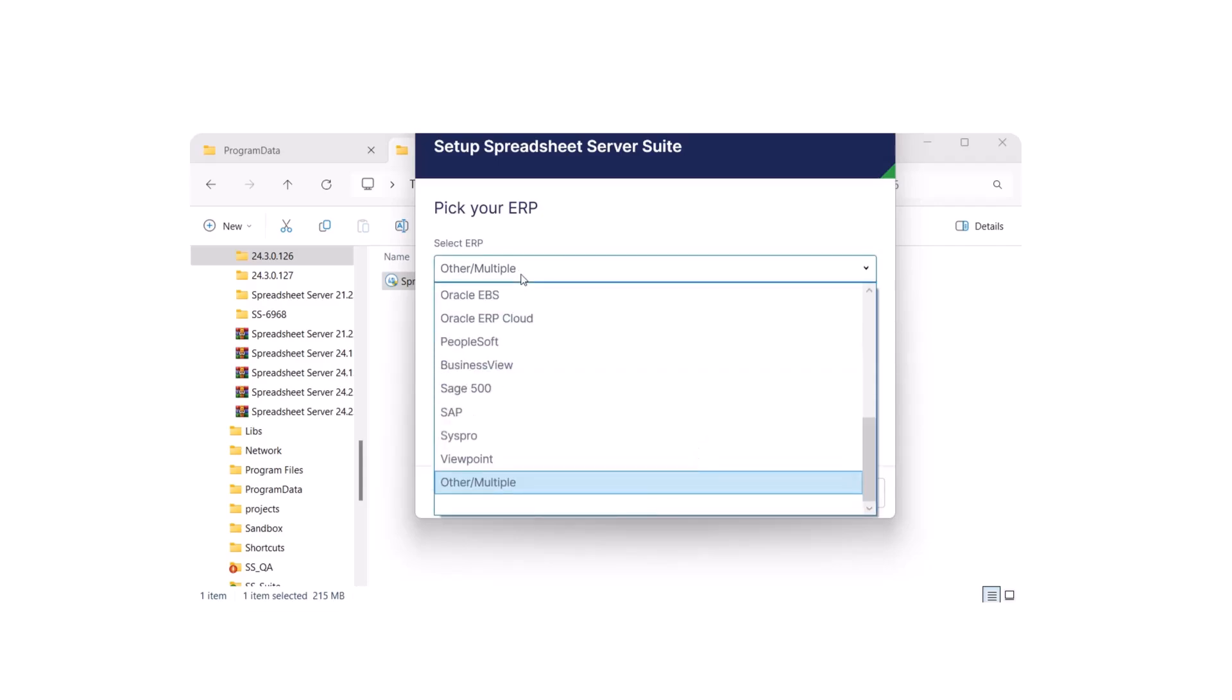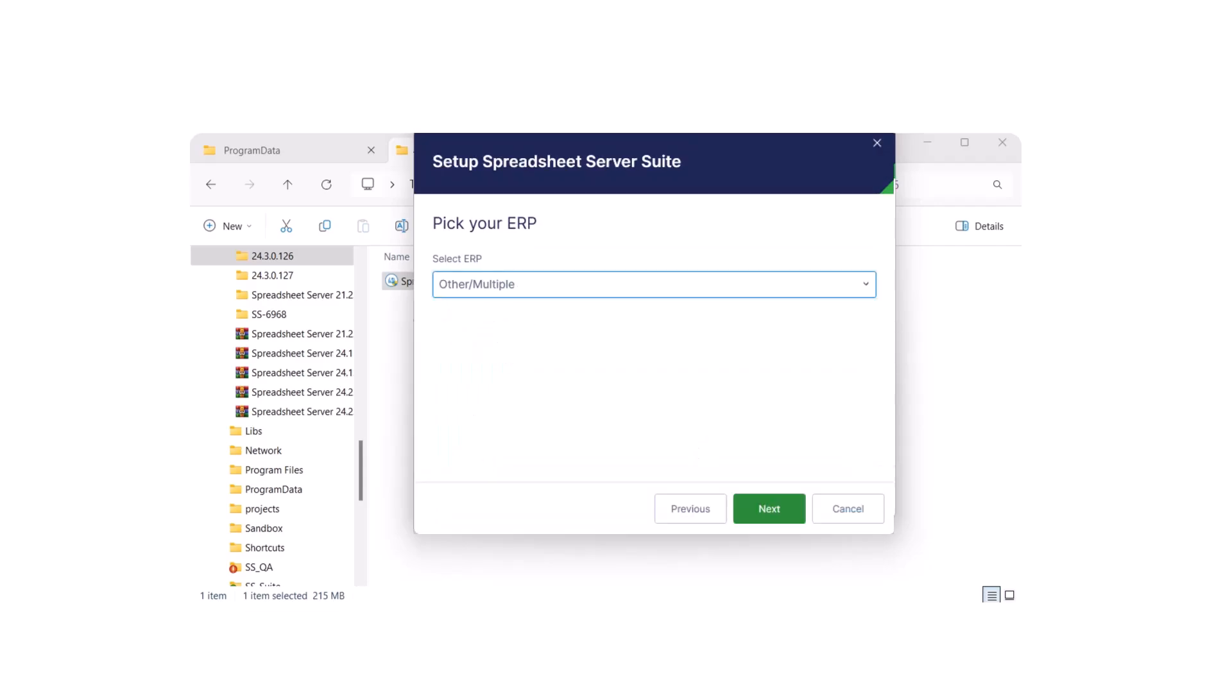Select your ERP and click Next. If your ERP is not listed, select Other/Multiple.